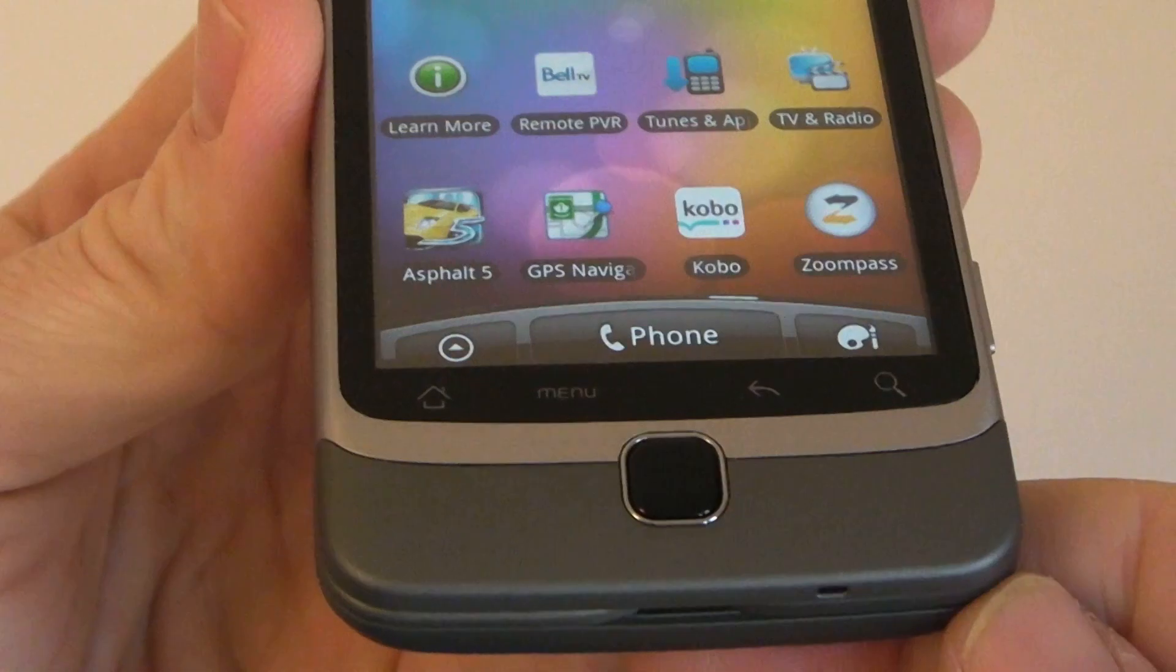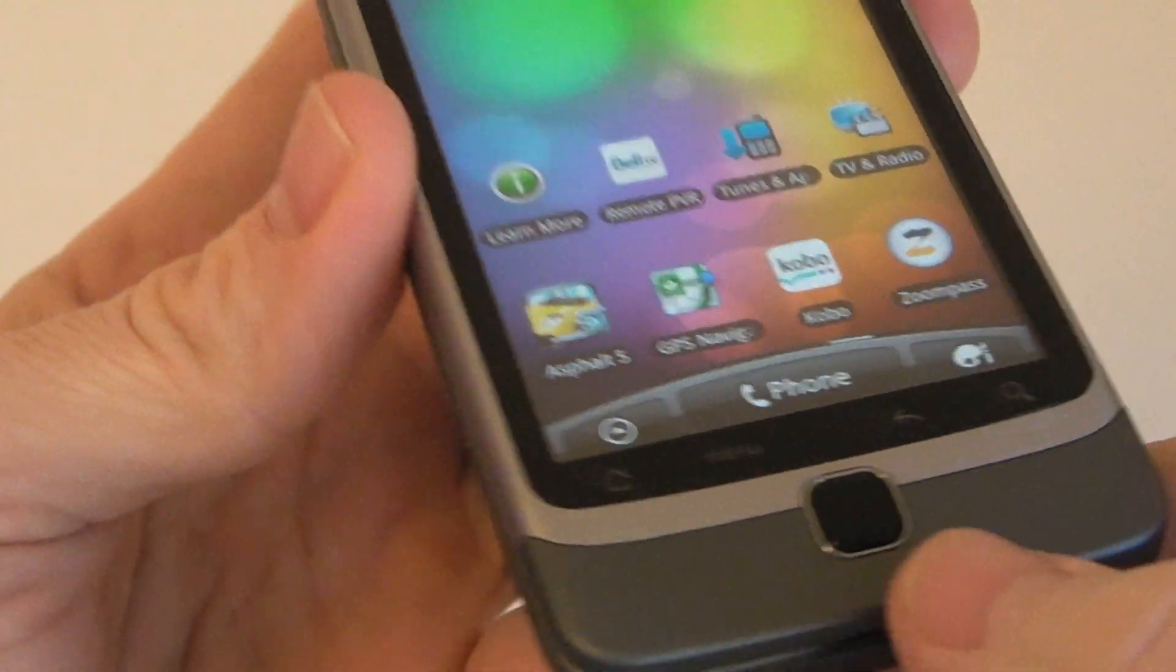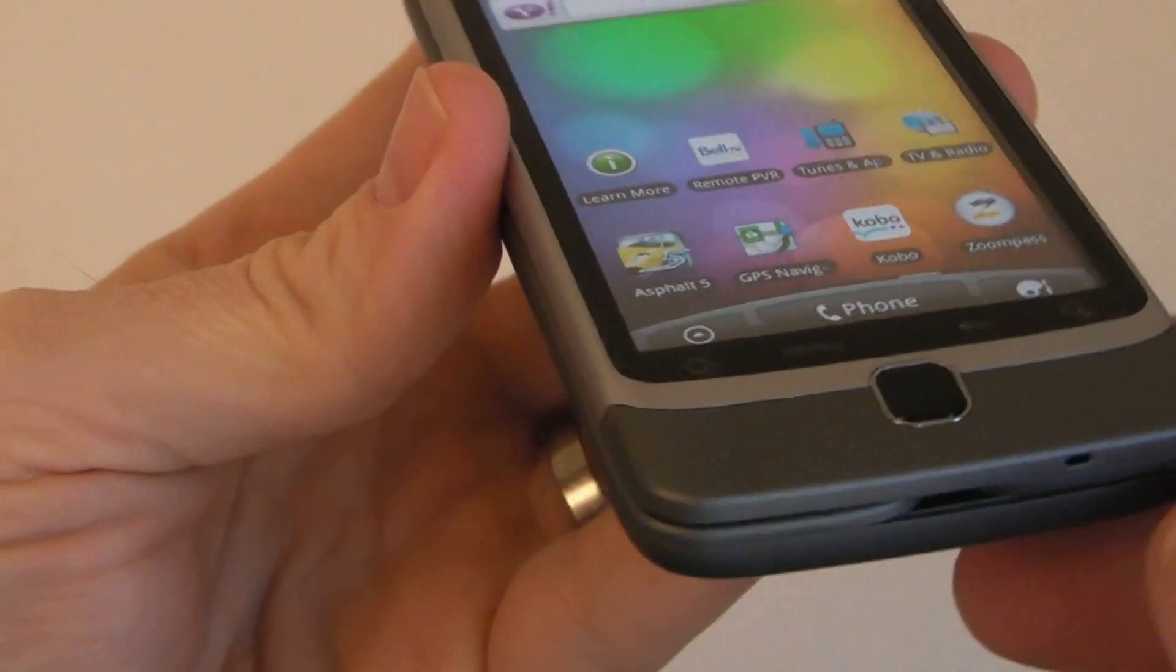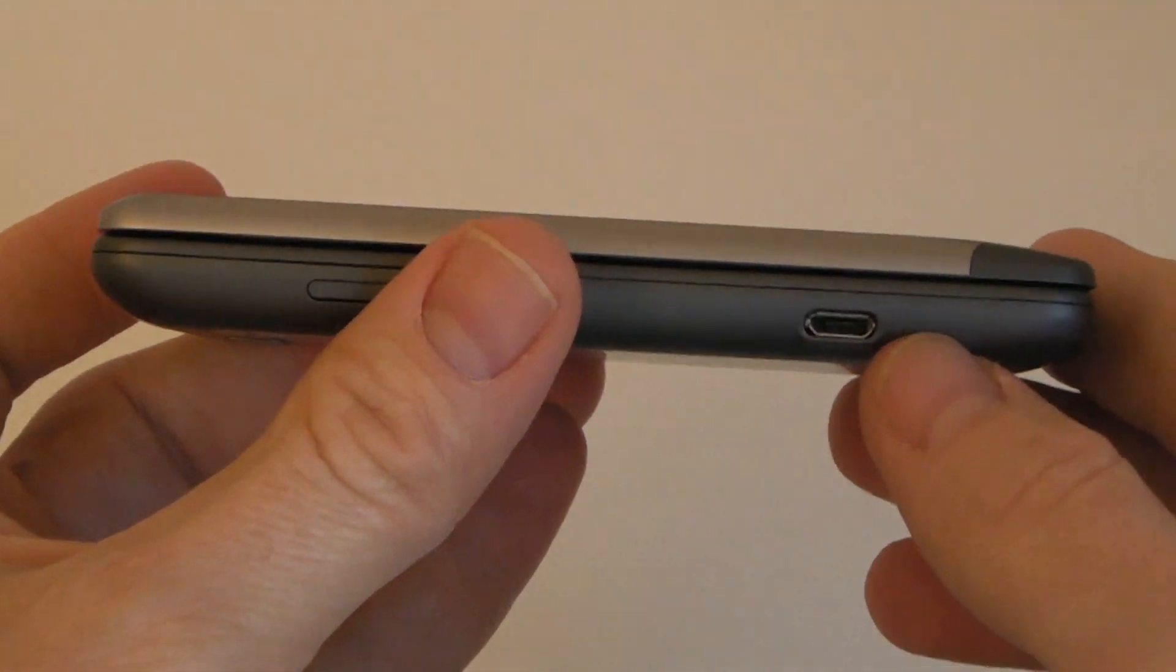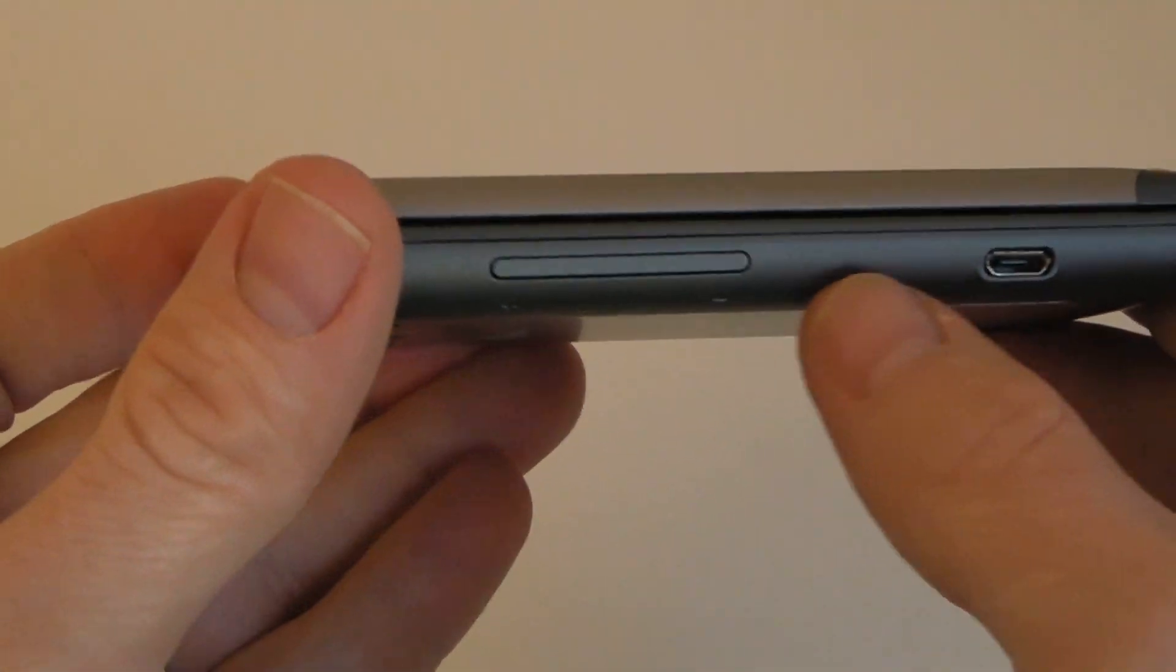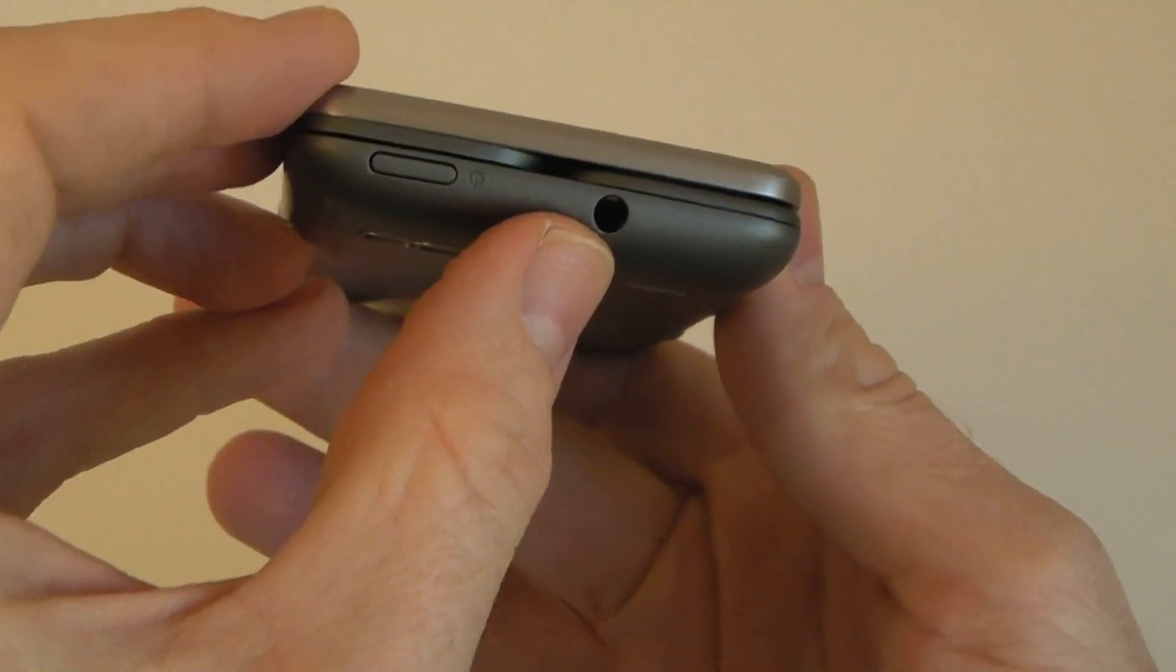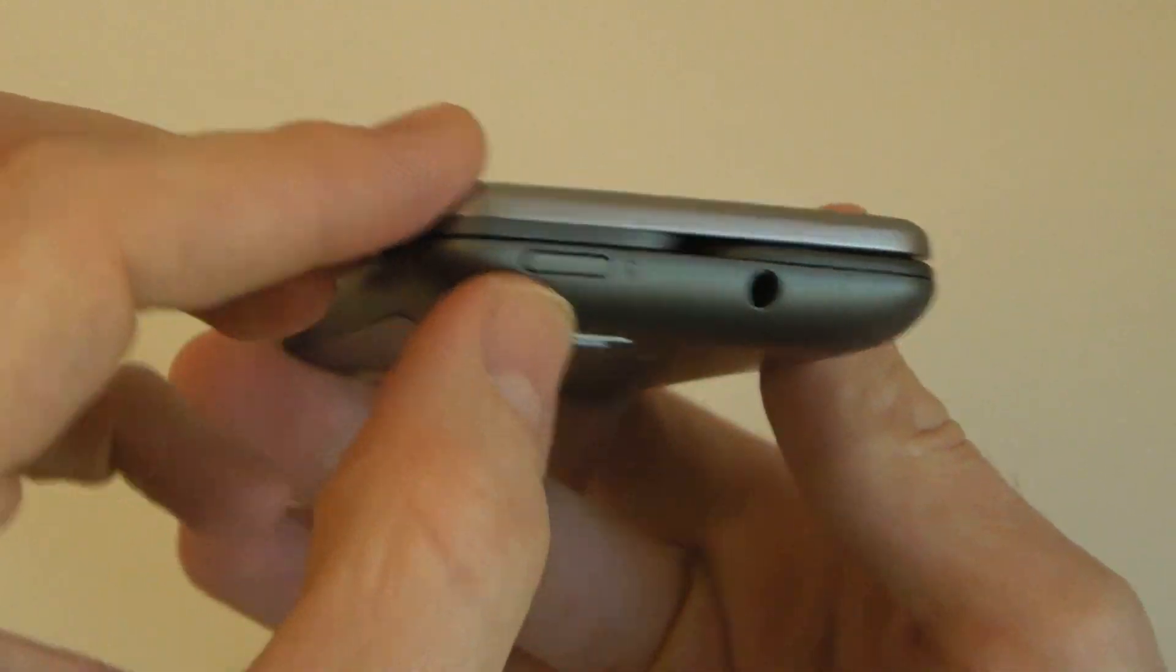Buttons on the bottom, you've got your Home, Menu, Back, and Search, earpiece there. Left-hand side, you've got your micro-USB port, volume rocker, 3.5mm headset jack, and power button.